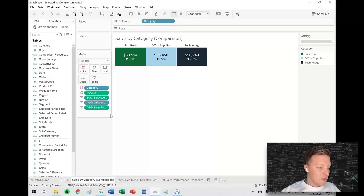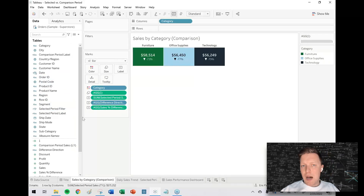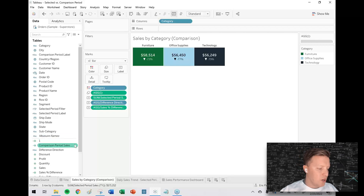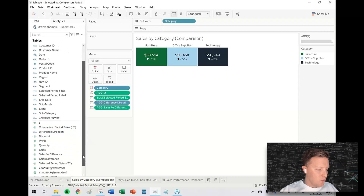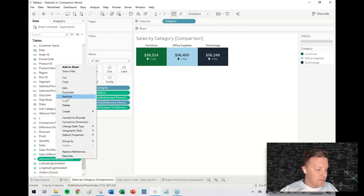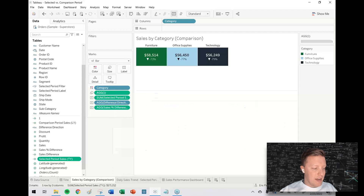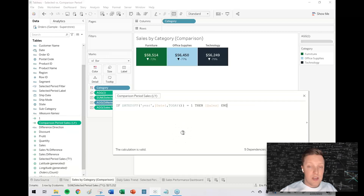This is more or less a sequel to a video we first did in January, so I'll link to that in the description. I've pre-built some content here — there are a number of calculations already set up. I'll drop a link to the workbook on Tableau Public so you can pull these calculations apart. I've pre-created things like a selected period, which is pre-loaded as this year, and a comparison period sales, which is pre-loaded as last year.